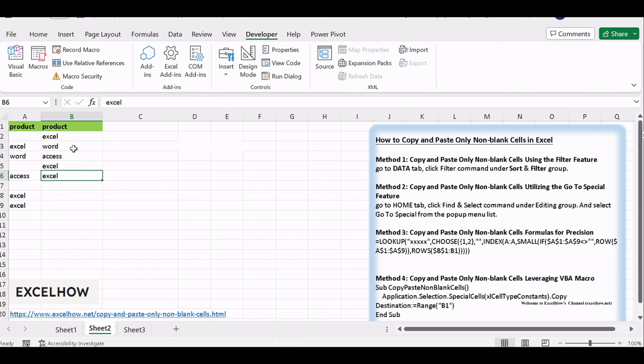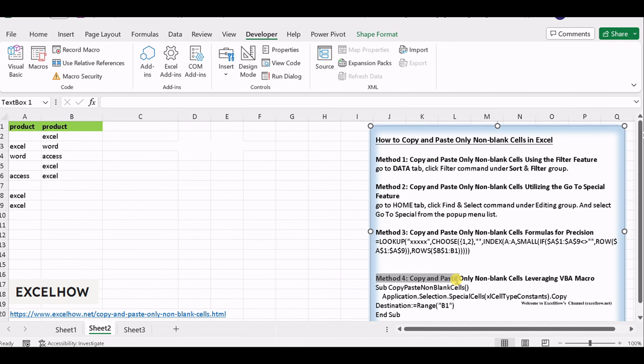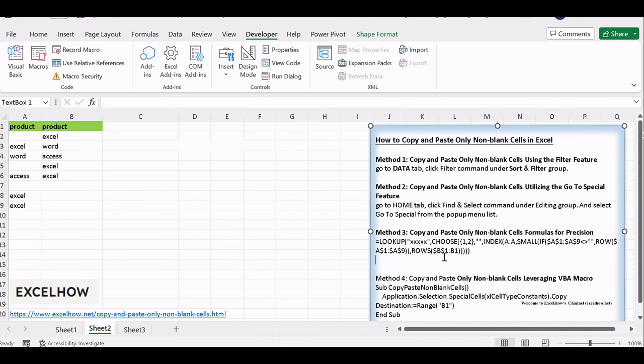And there you have it. Four methods to copy and paste only non-blank cells in Excel. Whether you prefer the speed of filters, the precision of GoToSpecial, the Excel magic of formulas, or the power of VBA macros, you now have a variety of tools at your disposal.